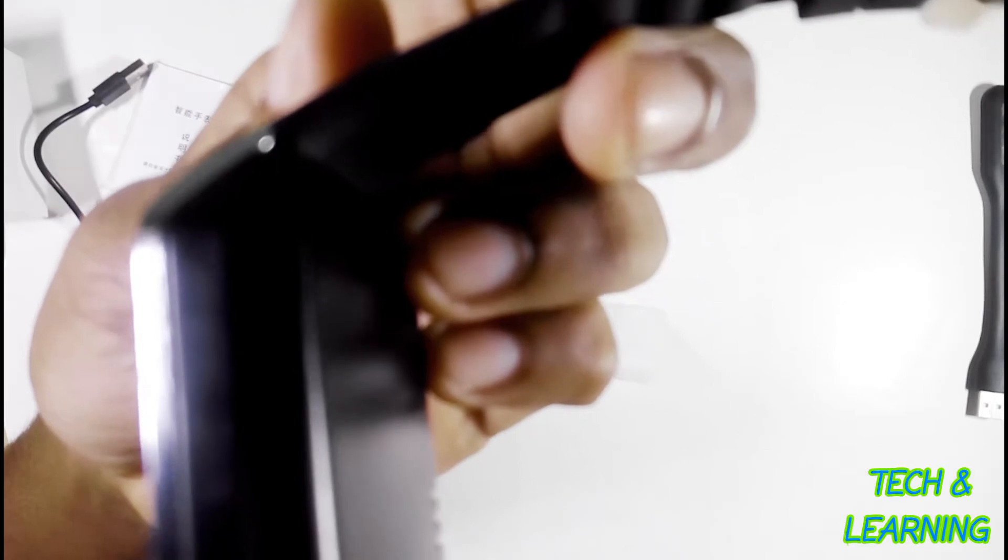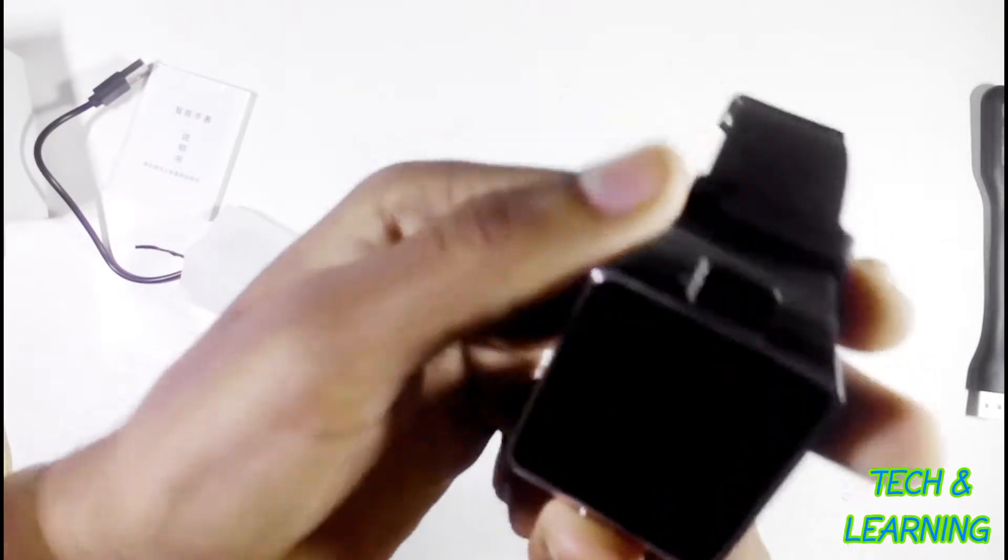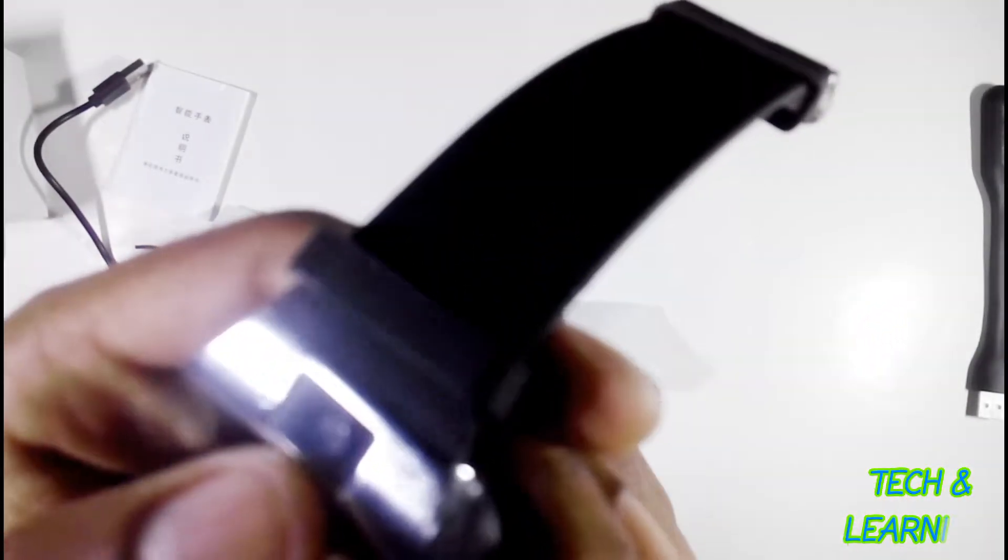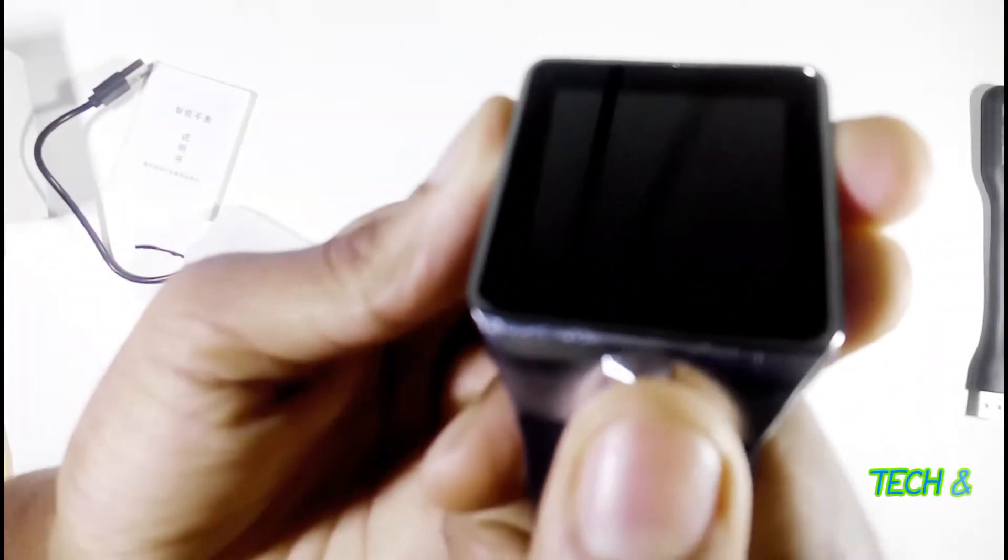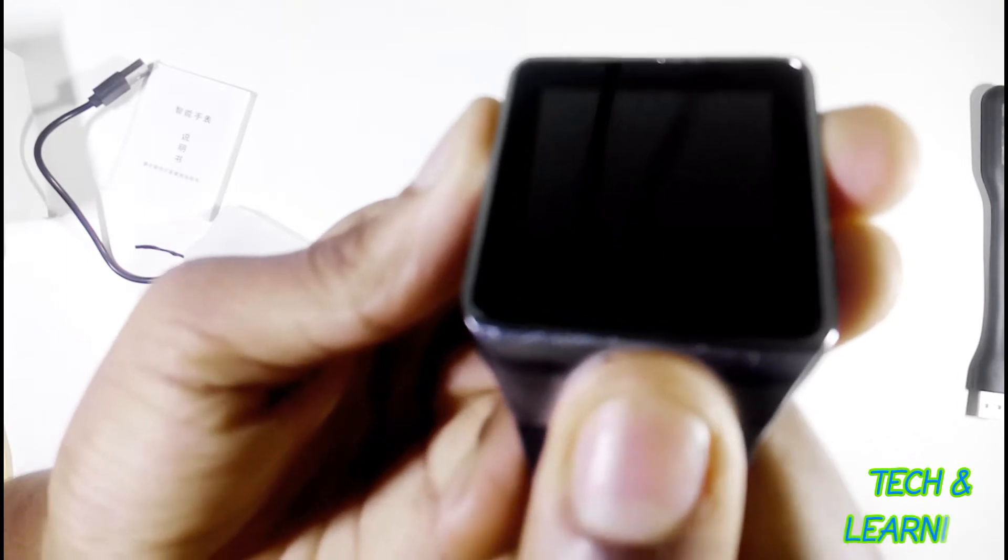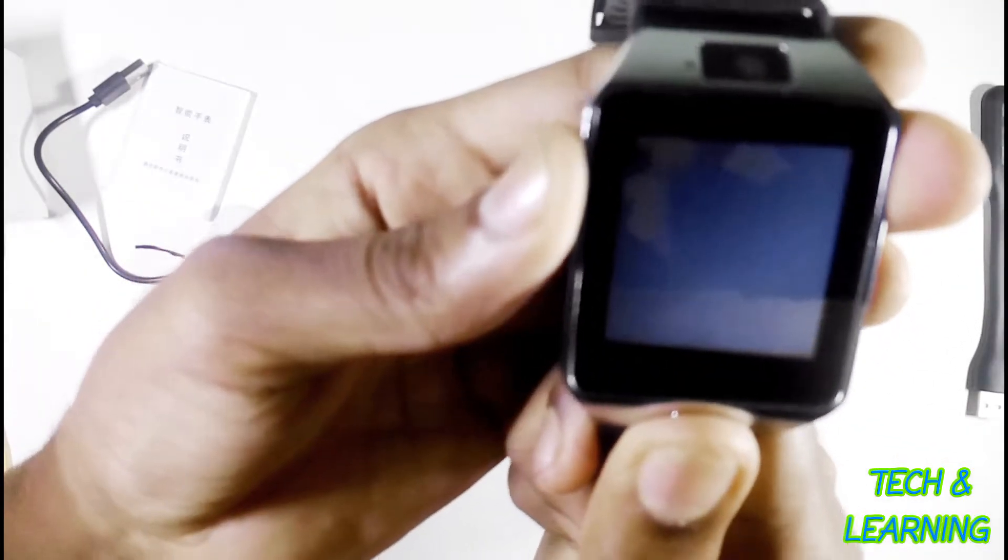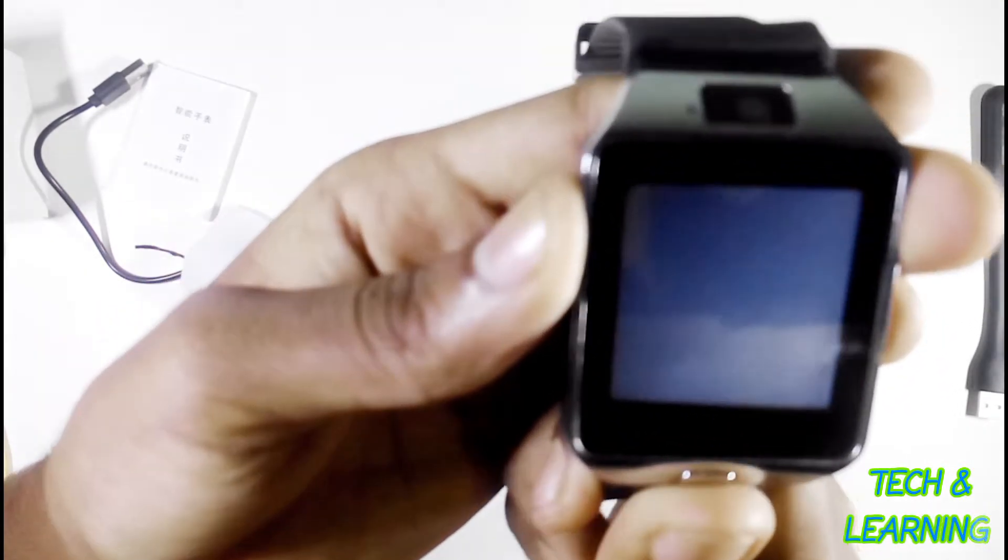It's not so costly and has beautiful finishing. You can see the belt is very good quality. That is the camera and here is the power button. Let me power it on. Press the button long to power on.